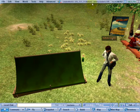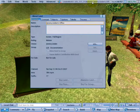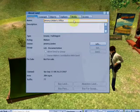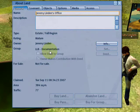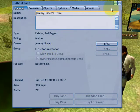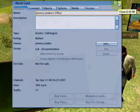So right now we're at Jeremy Linden's office, and the group is set to LLB documentation. Same steps are going to apply for any group.